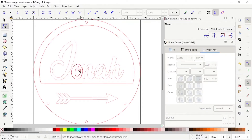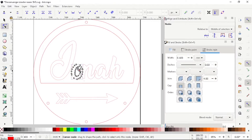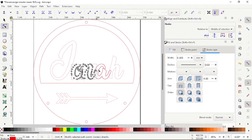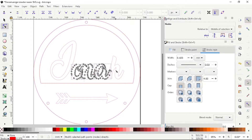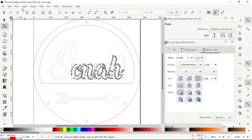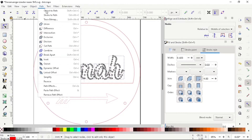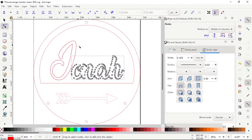Go to the selection tool. Hold down Shift and select all the letters you want to weld together. Go to Path and choose Union. Your letters are now welded together.